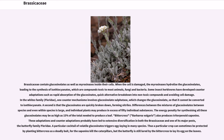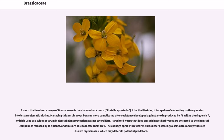The energy penalty for synthesizing all these glucosinolates may be as high as 15% of the total needed to produce a leaf. Bittercress (Barbarea vulgaris) also produces triterpenoid saponins. These adaptations and counter-adaptations have probably led to extensive diversification in both the Brassicaceae and one of its major pests, the butterfly family Pieridae. A particular cocktail of volatile glucosinolates triggers egg-laying in many species. The particular crop can sometimes be protected by planting bittercress as a deadly bait, for the saponins kill the caterpillars, but the butterfly is still lured by the bittercress to lay its eggs on the leaves. A moth that feeds on a range of Brassicaceae is the diamondback moth (Plutella xylostella), which is capable of converting isothiocyanates into less problematic nitriles.